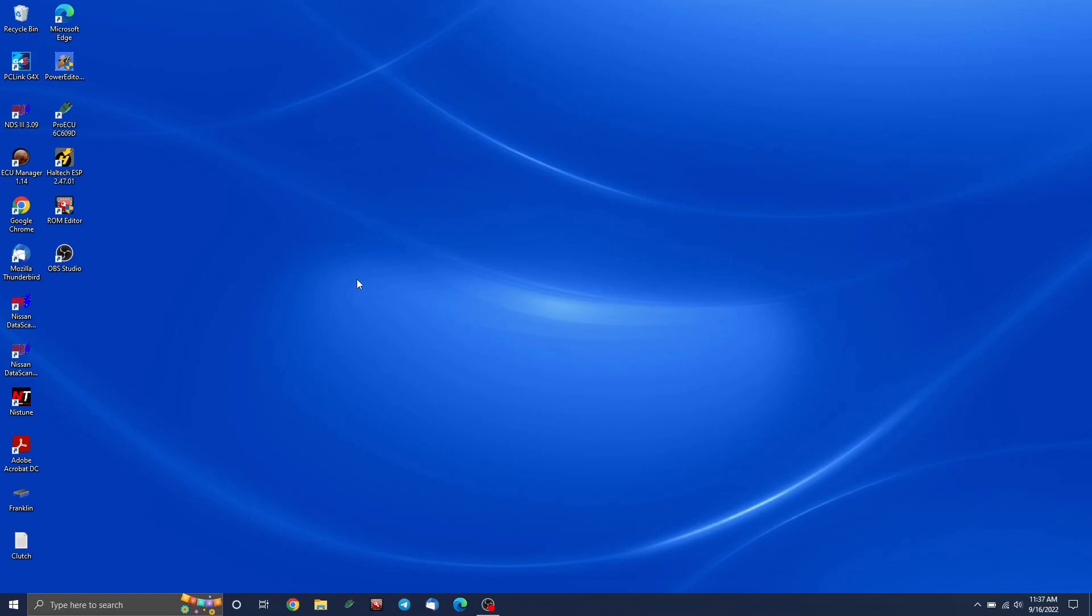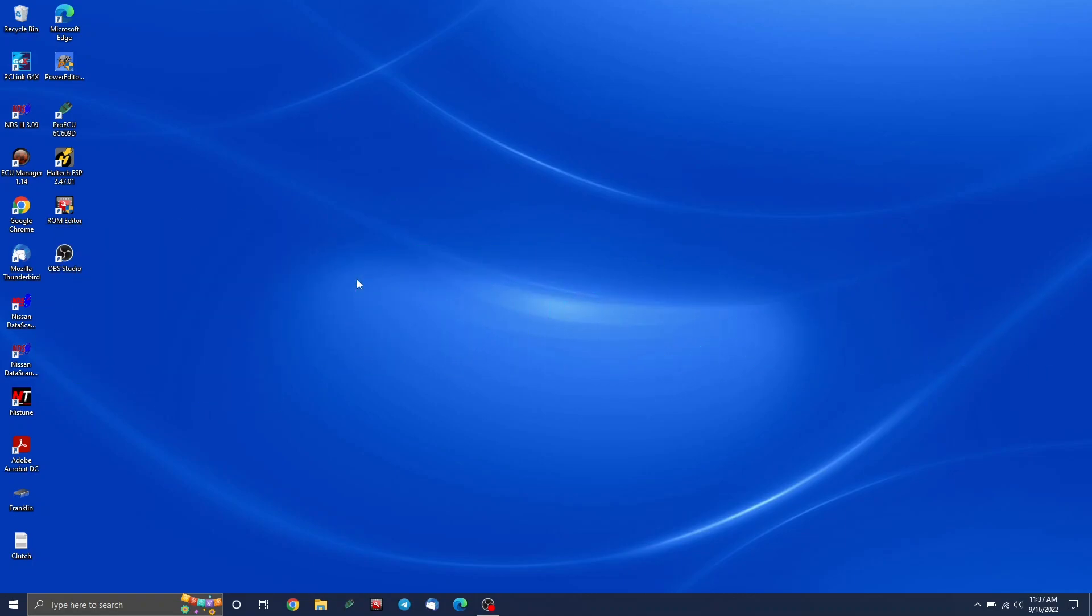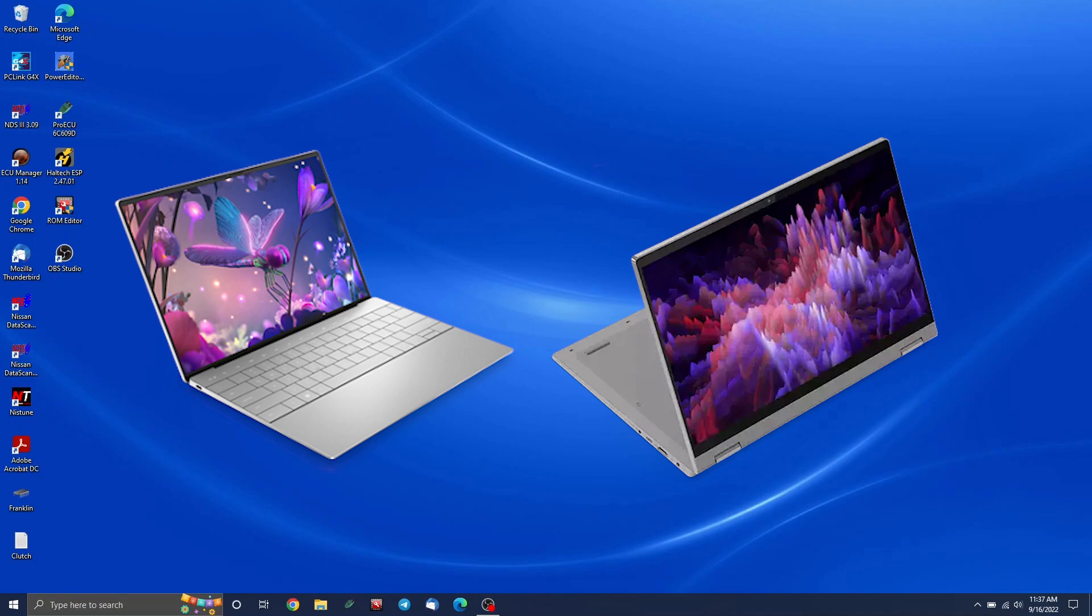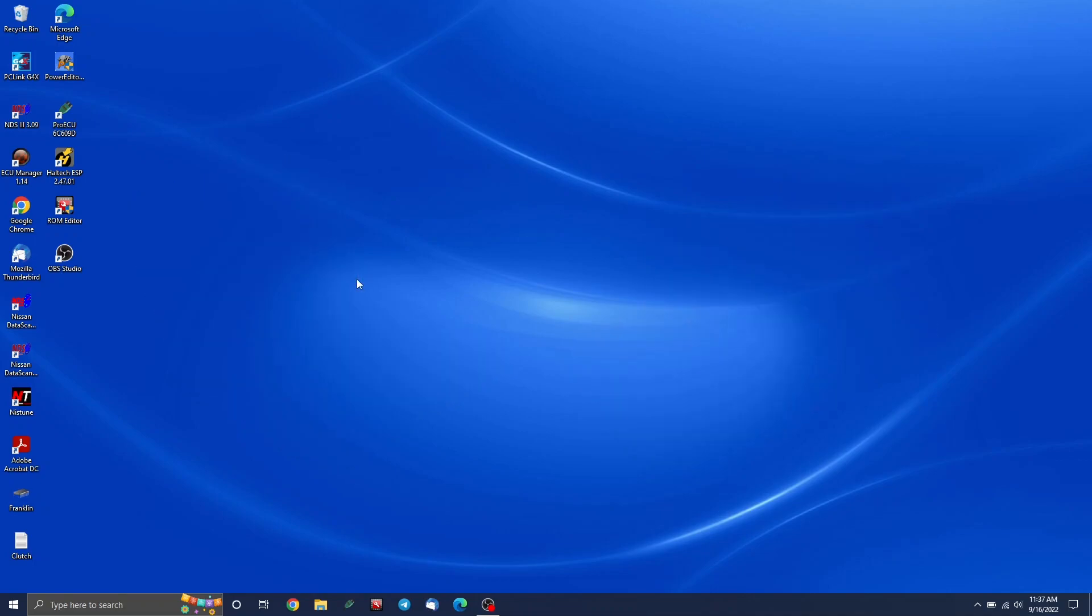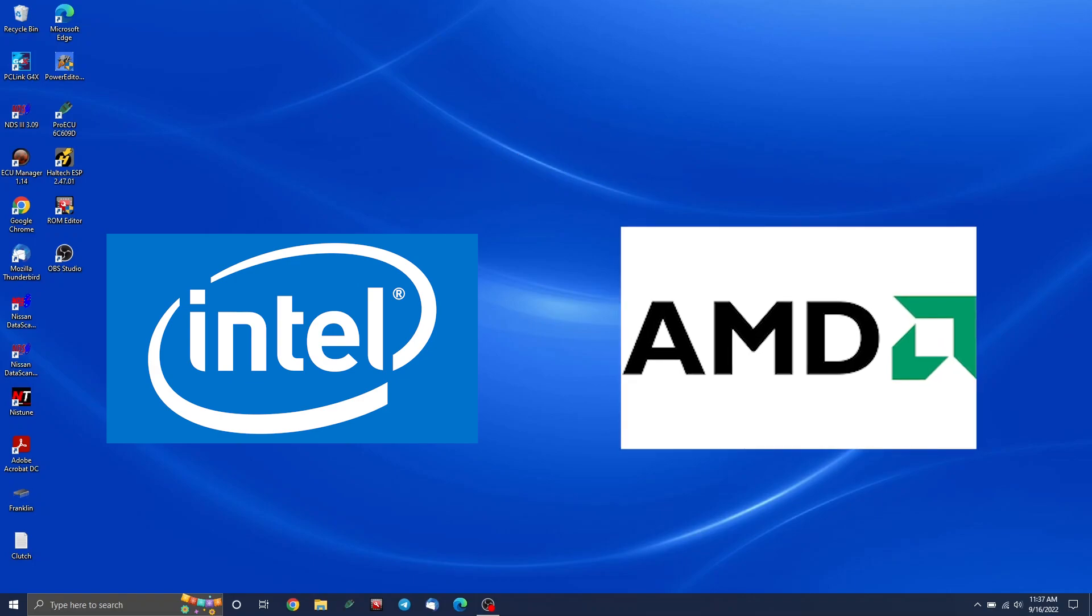Before we get started, I do want to go over what computers you can actually use Nissan Datascan with. Short version is it has to be a Windows computer. Most traditional laptops and some convertible laptops like tablets will work, but they have to use an x86 style processor, which is basically going to cover anything made by Intel or AMD over the last few years.